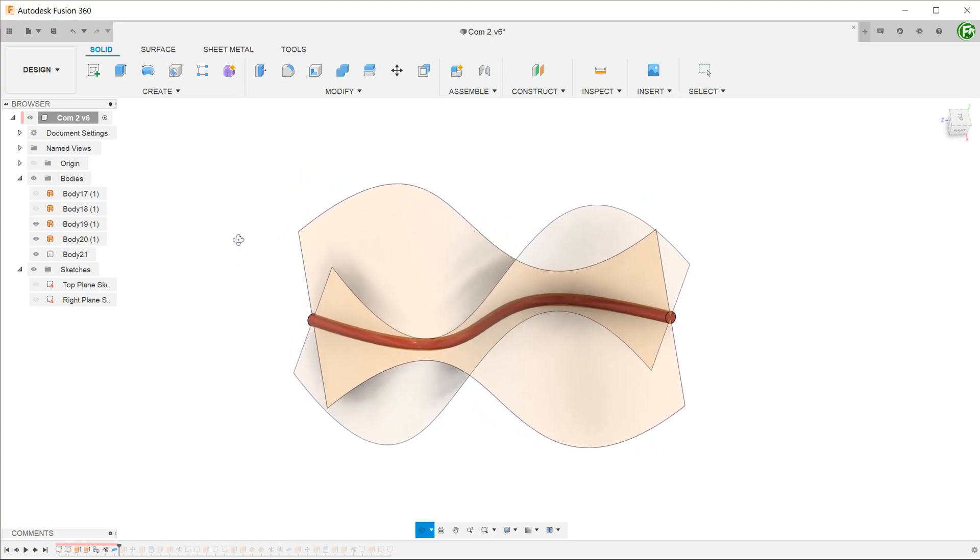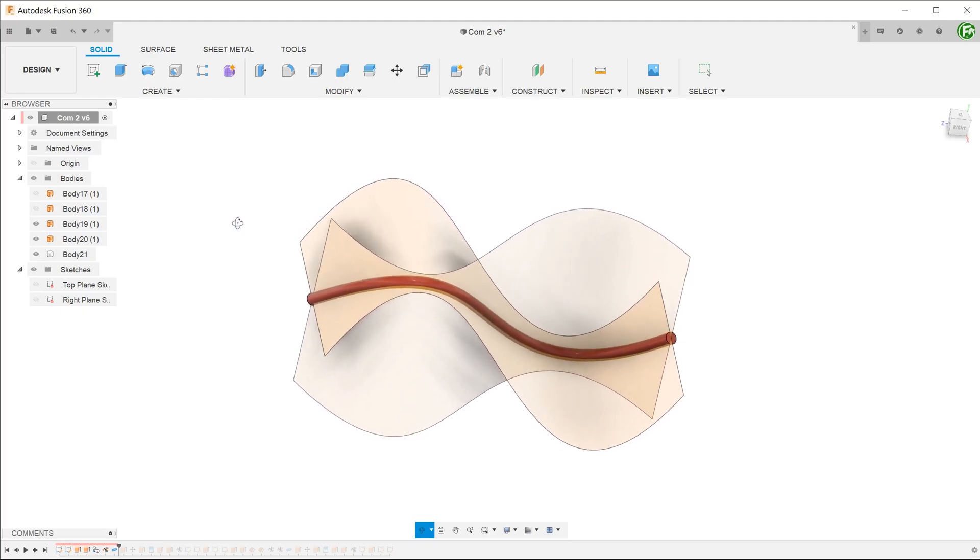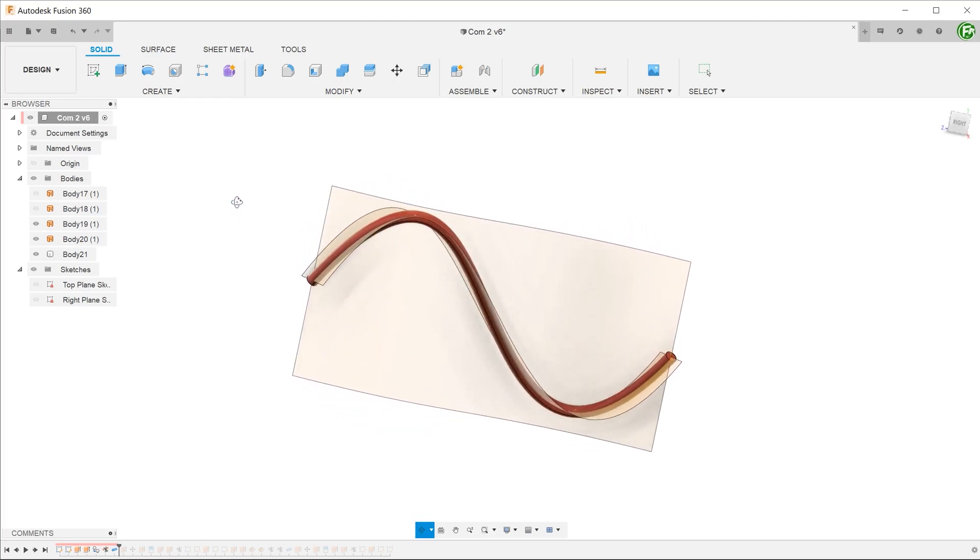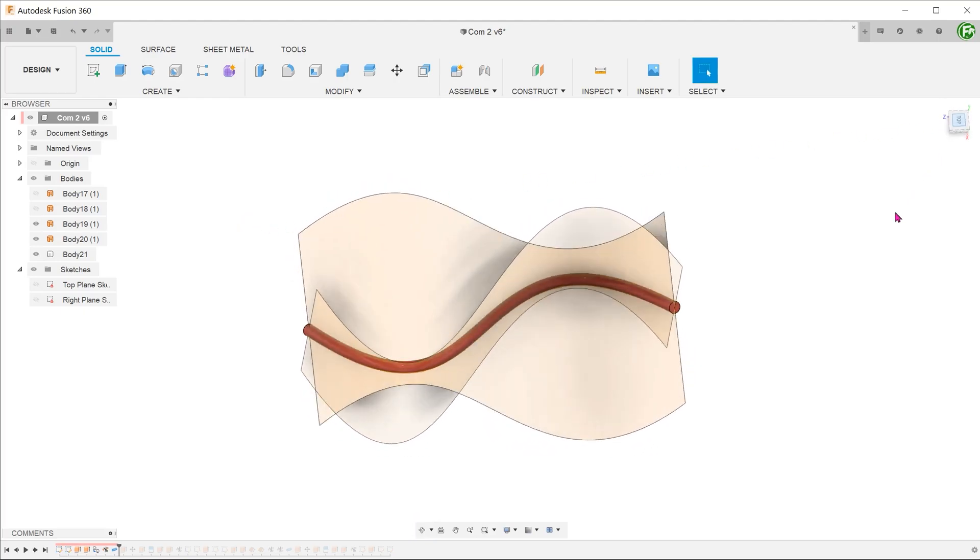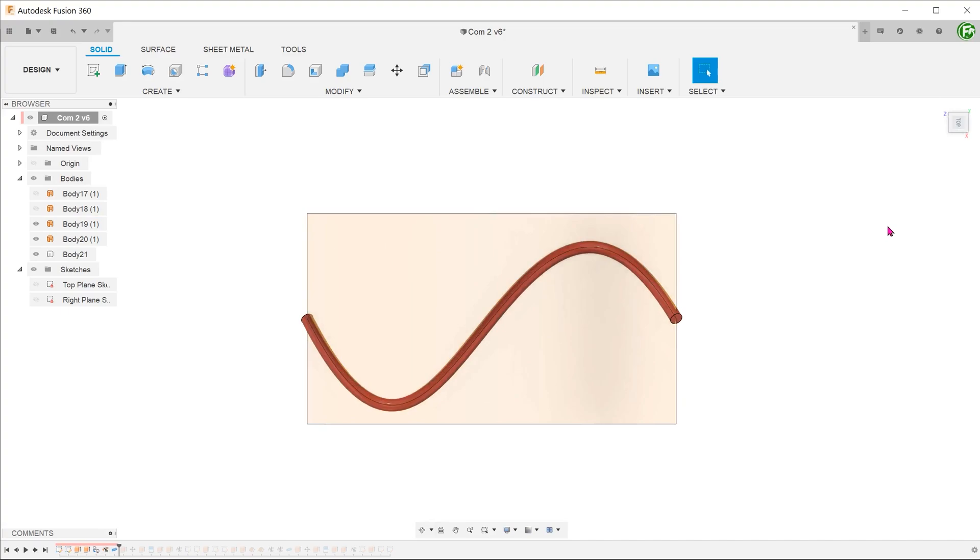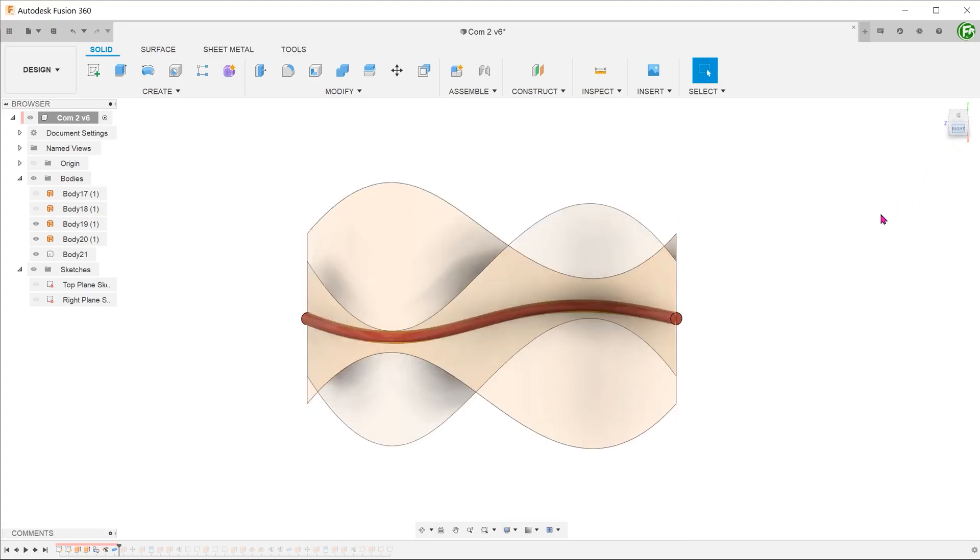The end result we want to achieve is this curve in red. It has a unique curvature on both the top plane and the right plane.